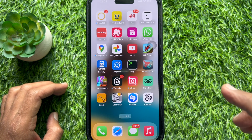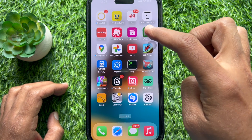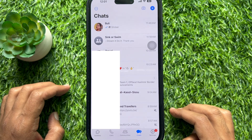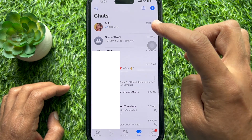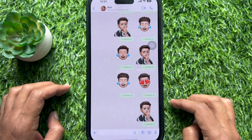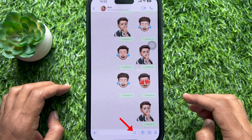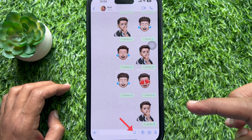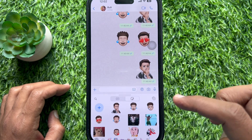First open WhatsApp on your iPhone. Now open the chat you want to send a custom sticker to. Then tap on the sticker icon that appears on the right of the message box.